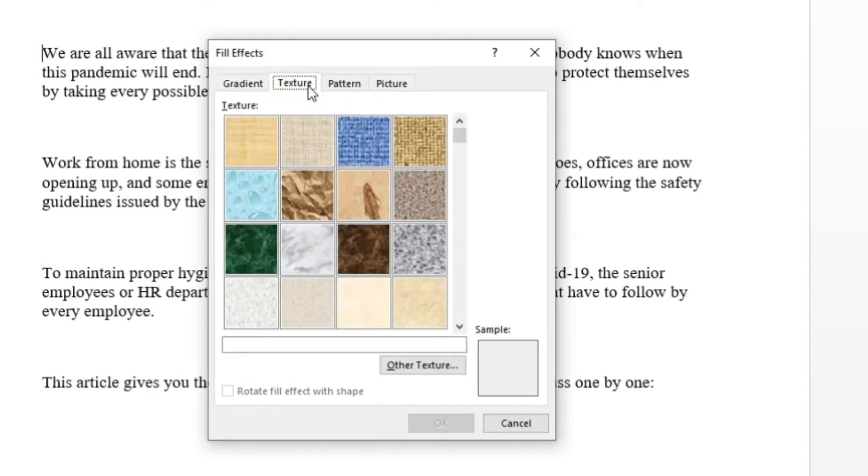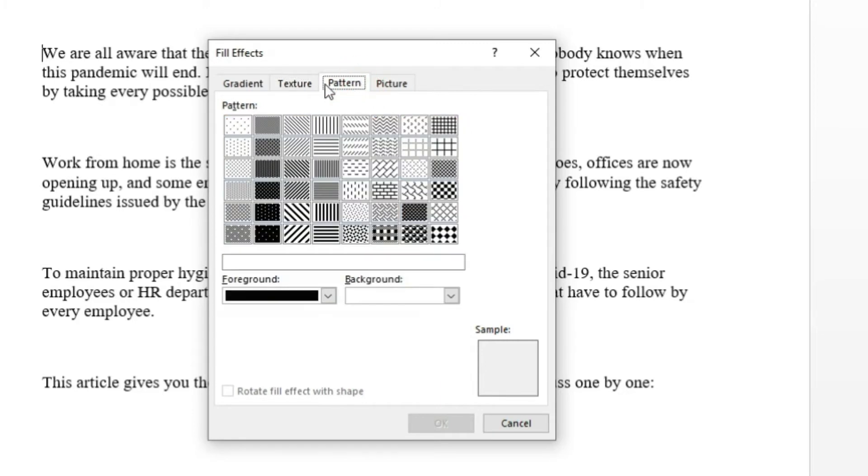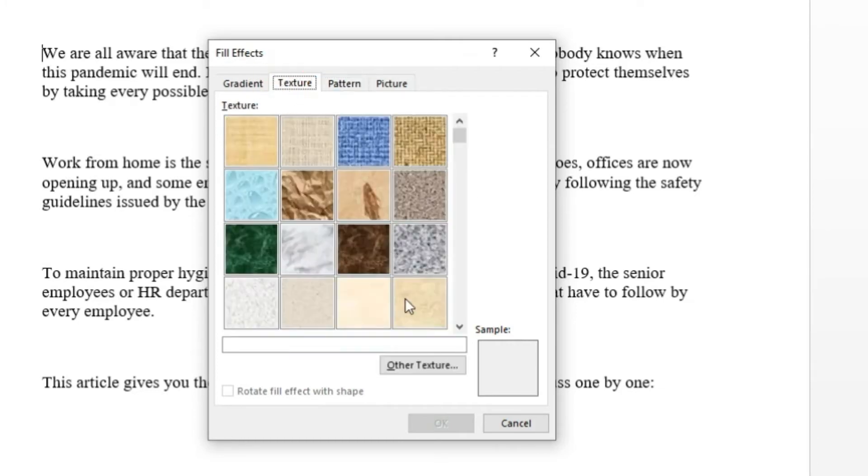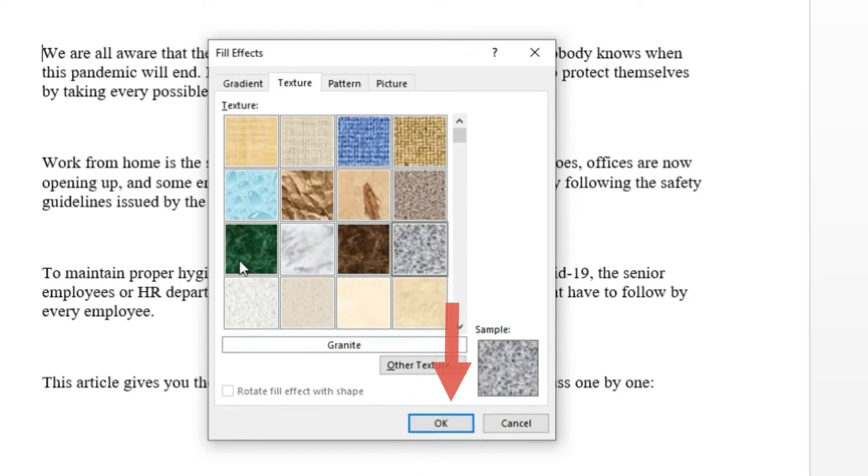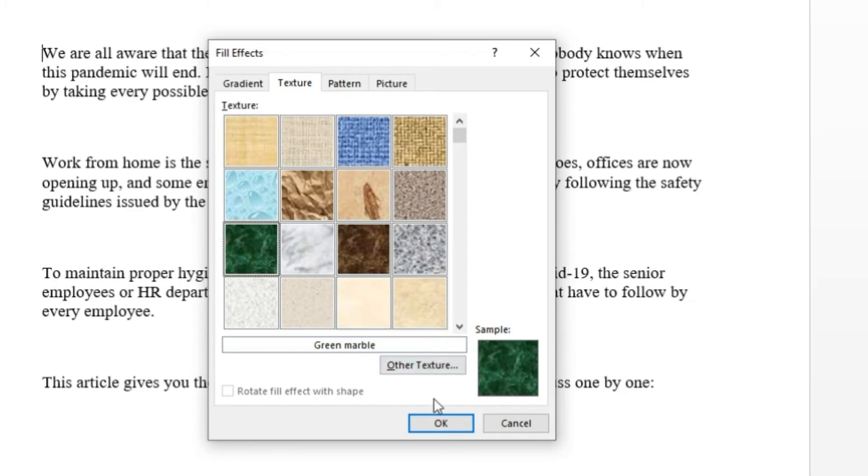Step 4, select any available texture or pattern from the inbuilt list of Microsoft Word. If you have your own texture, click on other texture button to import on the word document. Step 5, after choosing texture, hit OK to apply.